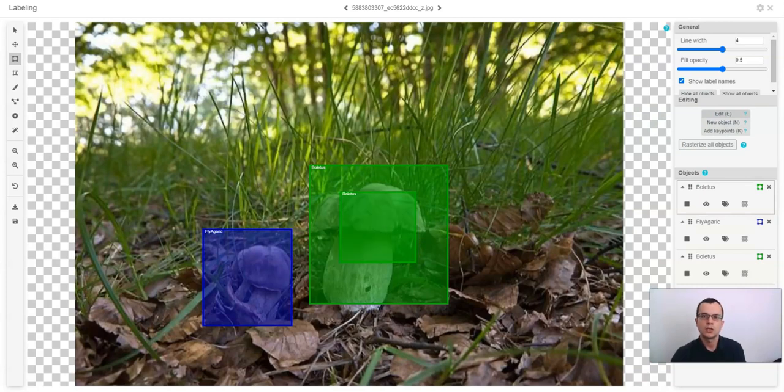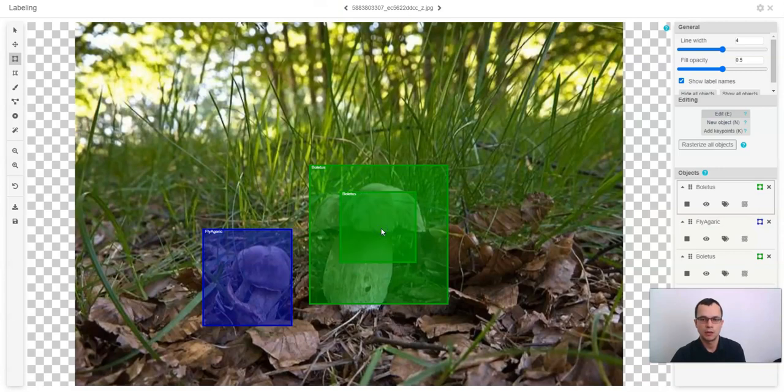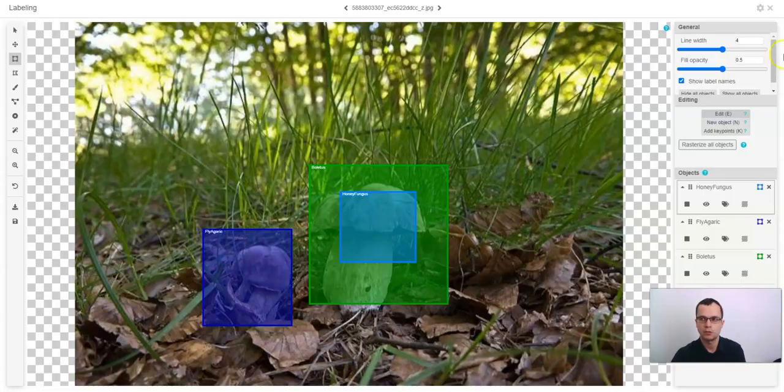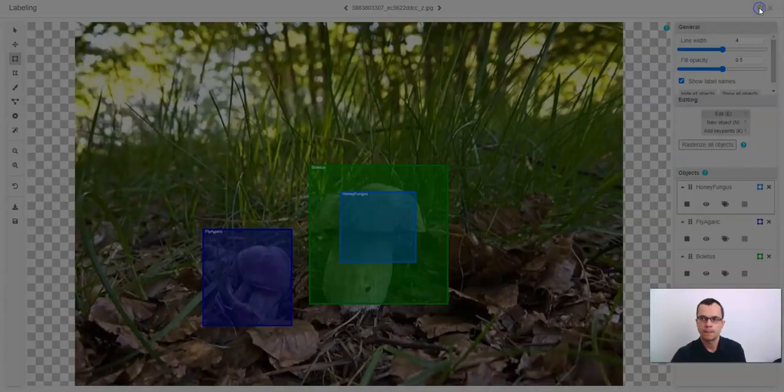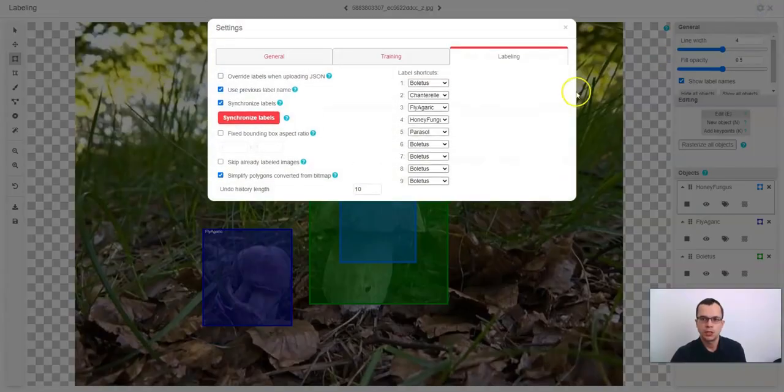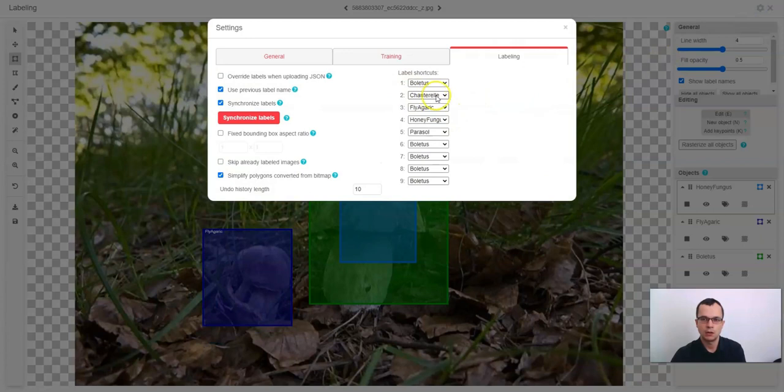You can change the name of the bounding box by selecting the bounding box and using the numbers of your keyboard. You can change which number corresponds to which label by using these dropdown menus in settings.